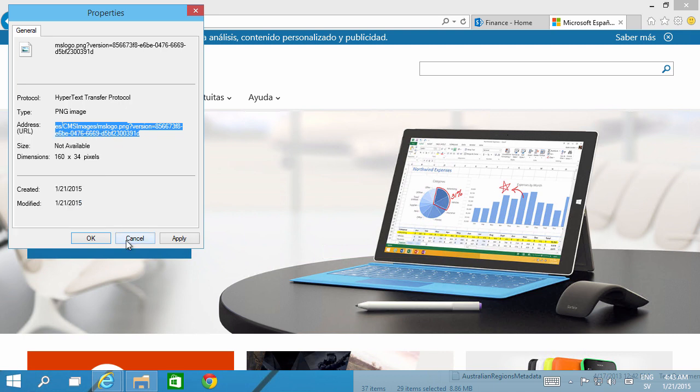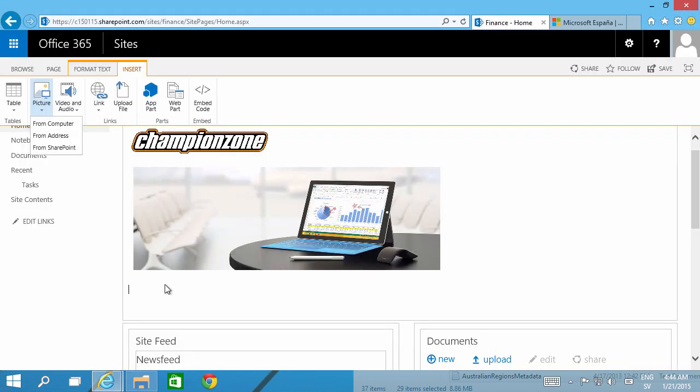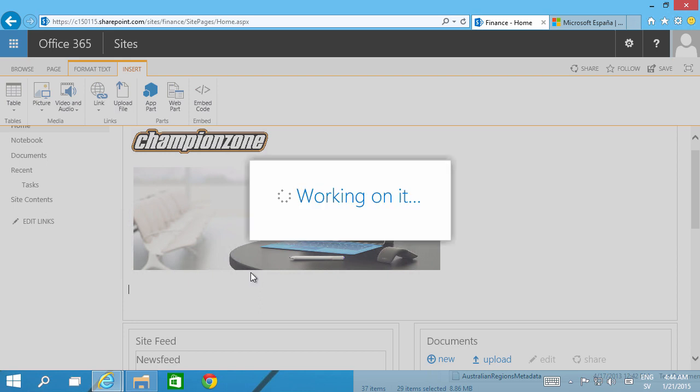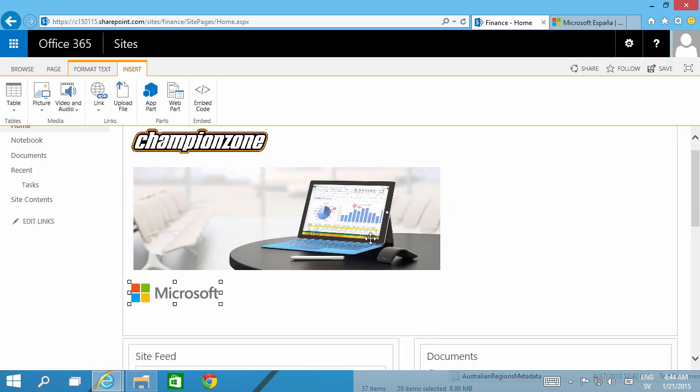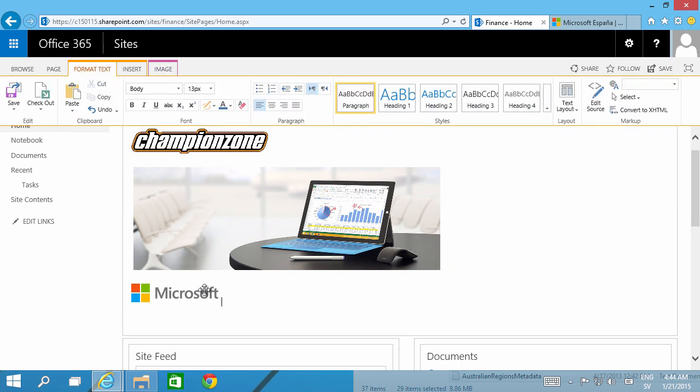Cancel and then insert from address. Just paste the address there and there you go, there's the Microsoft logo. And again, if Microsoft removes that then you won't get an image on your page of course.